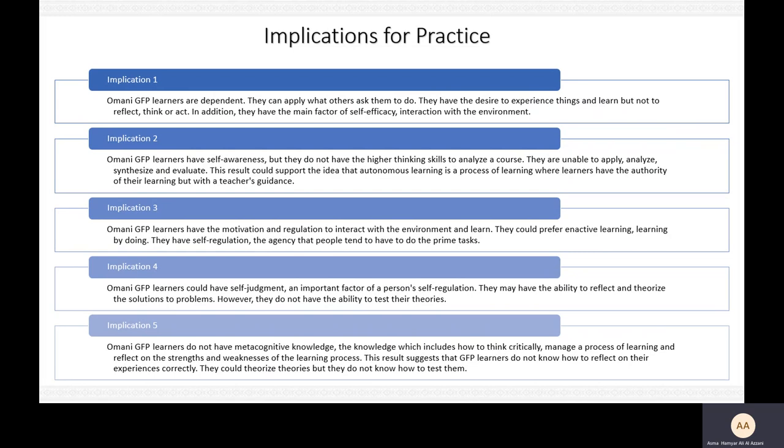They are unable to apply, analyze, synthesize, and evaluate. This result could support the idea that autonomous learning is a process where learners have the authority of their learning, but with a teacher's guidance.